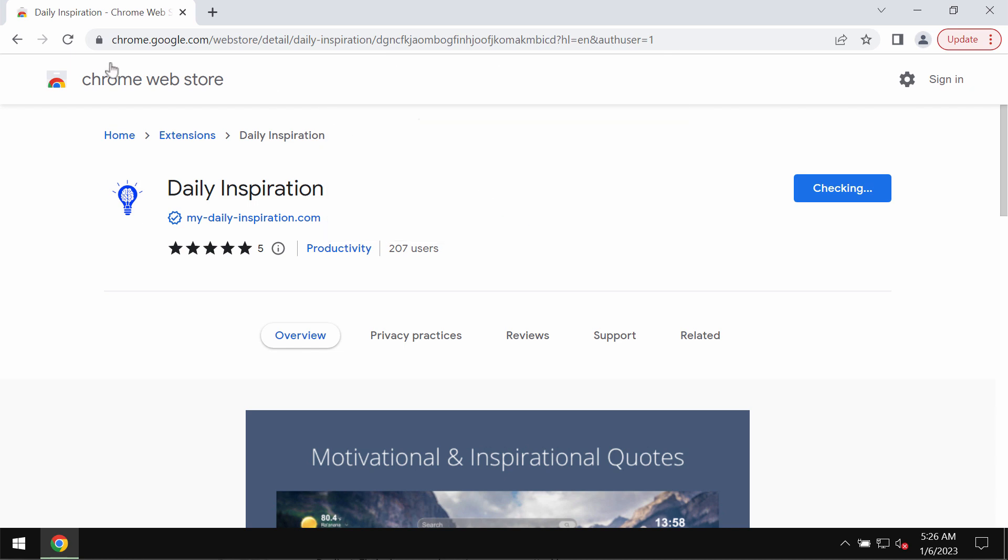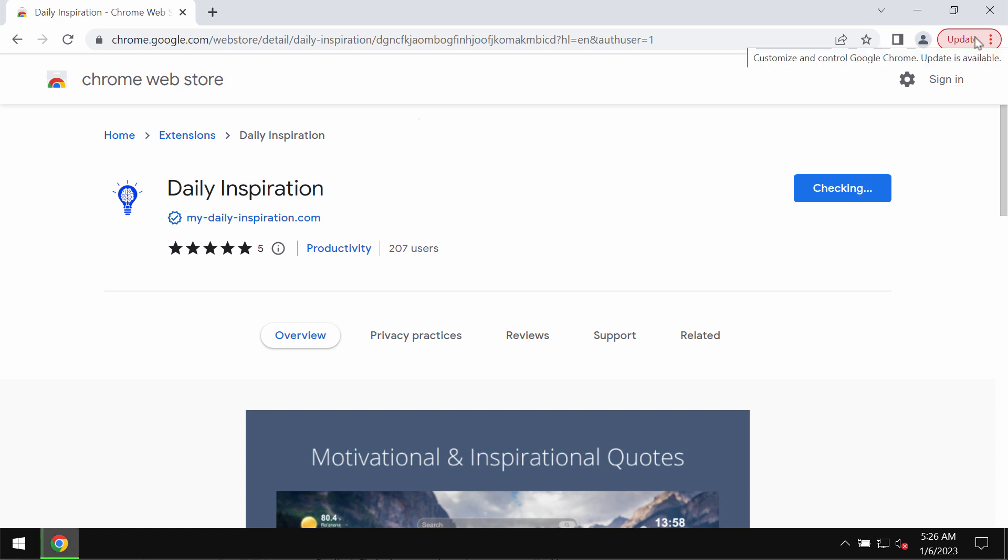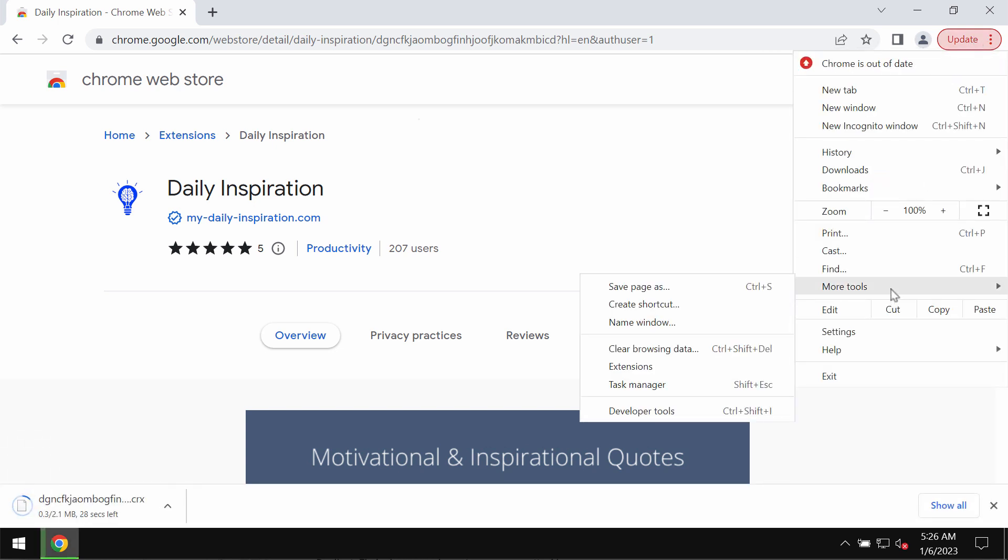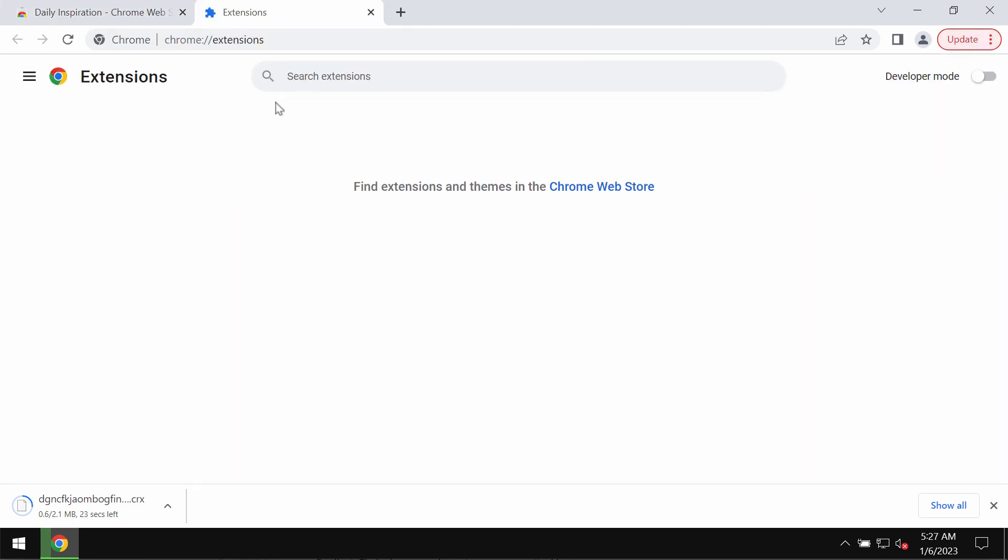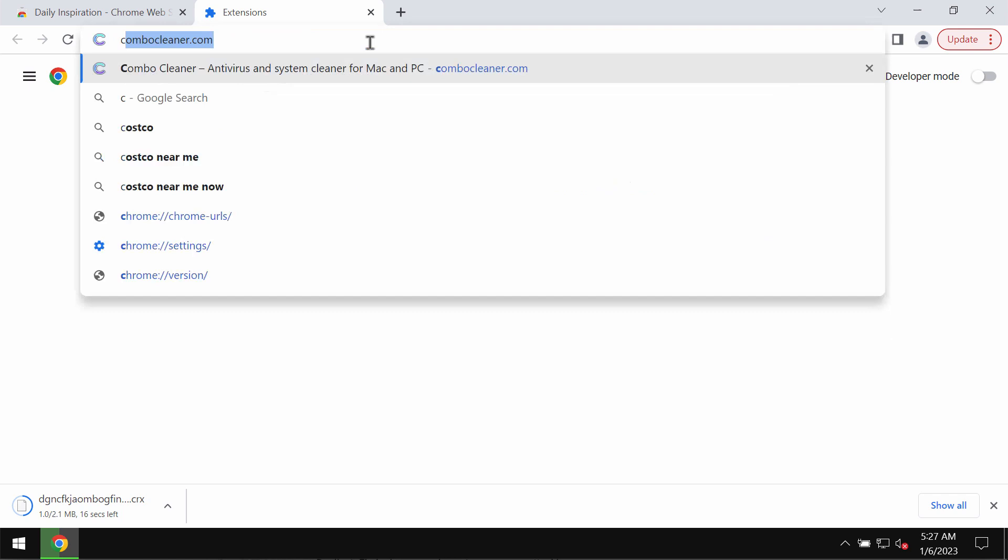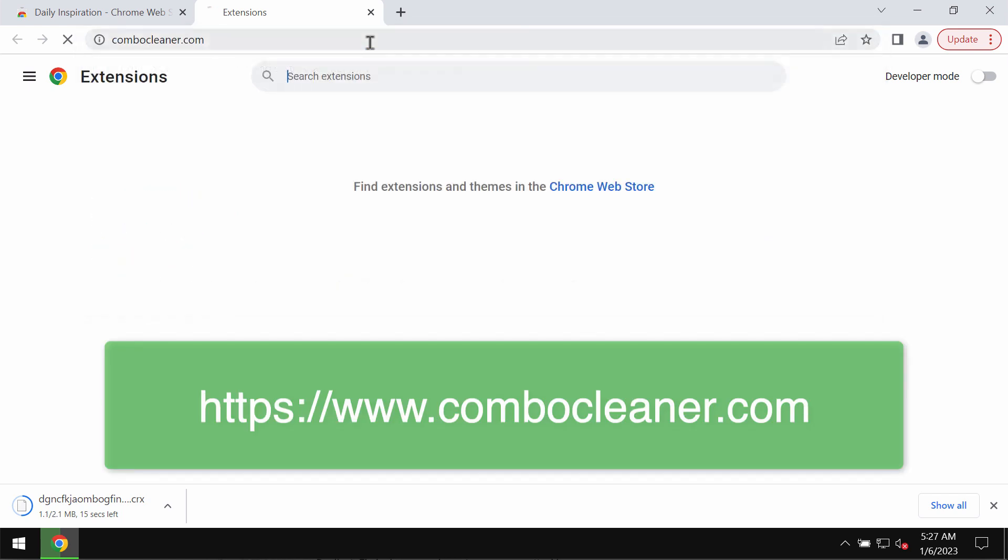If this extension was mistakenly added to your Google Chrome, you should get rid of it immediately. Access the menu of your Google Chrome browser, go to more tools, and then extensions. If you find any suspicious extensions here on the list, get rid of them.